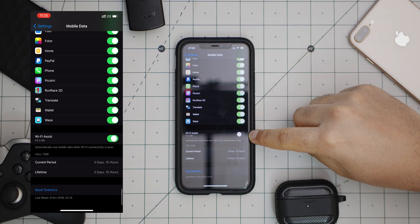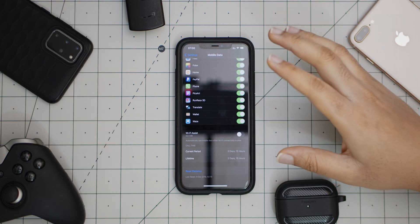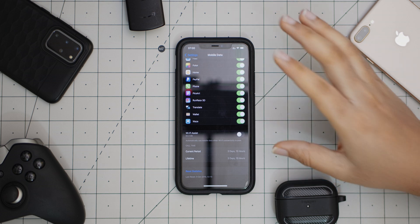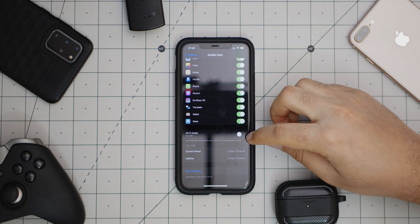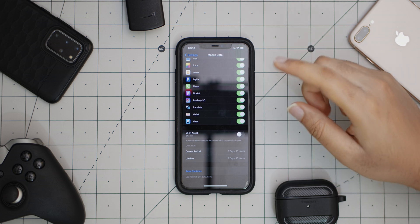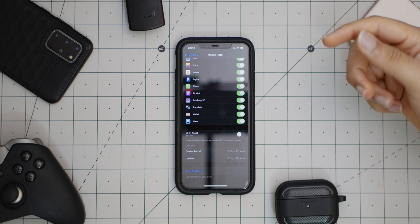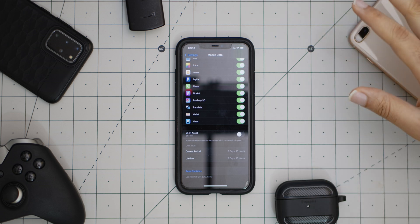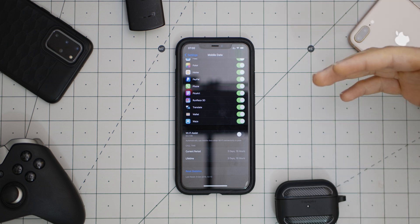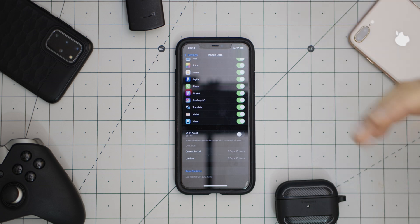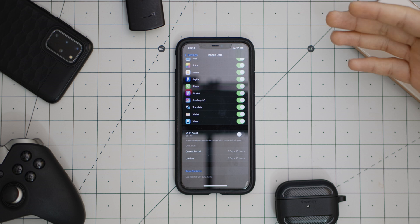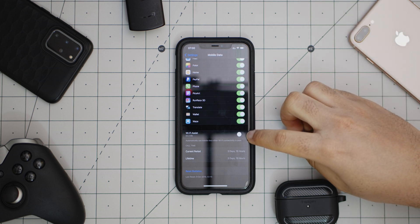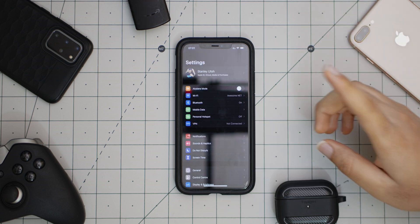When you scroll to the end, definitely turn off Wi-Fi Assist. What this means is that whenever your Wi-Fi connection is not so great, Wi-Fi Assist is going to attempt to switch to your mobile data, and you don't want that. You want to only use your mobile data when you want to use your mobile data. So definitely turn off Wi-Fi Assist.